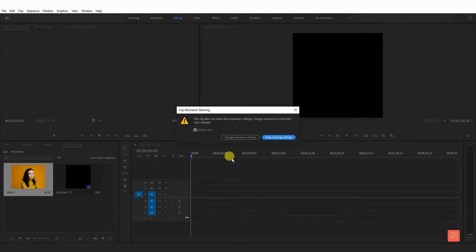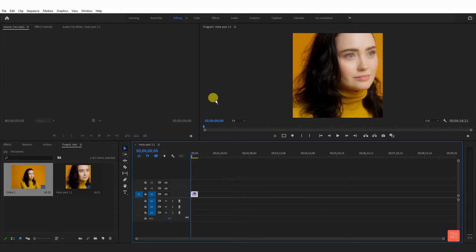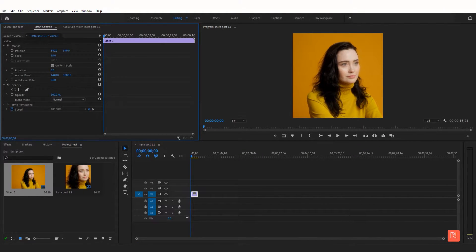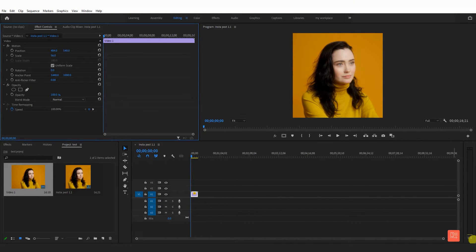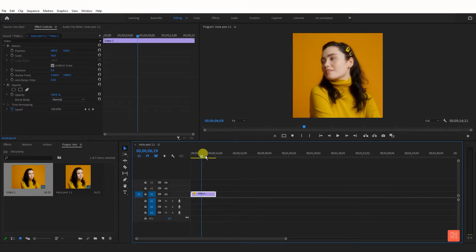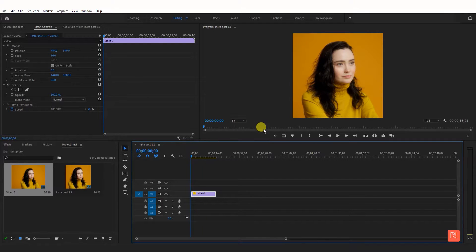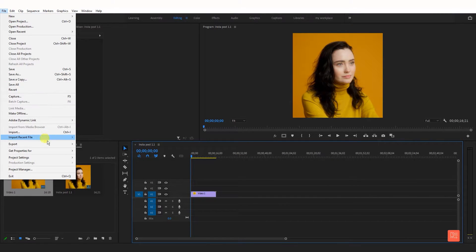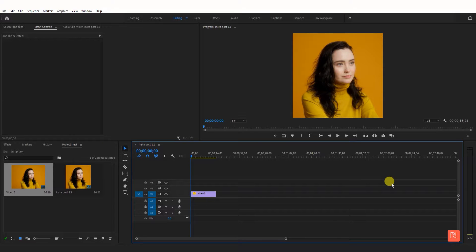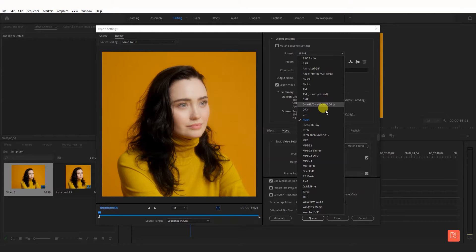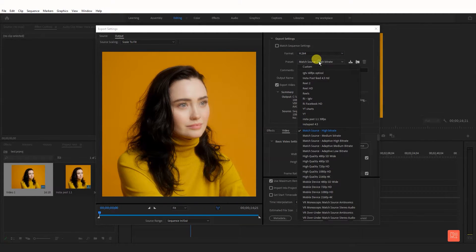Now drop the video in the timeline and reset the video. After editing the video, go to File, Export Media. Now change the format to H.264 and select match source.